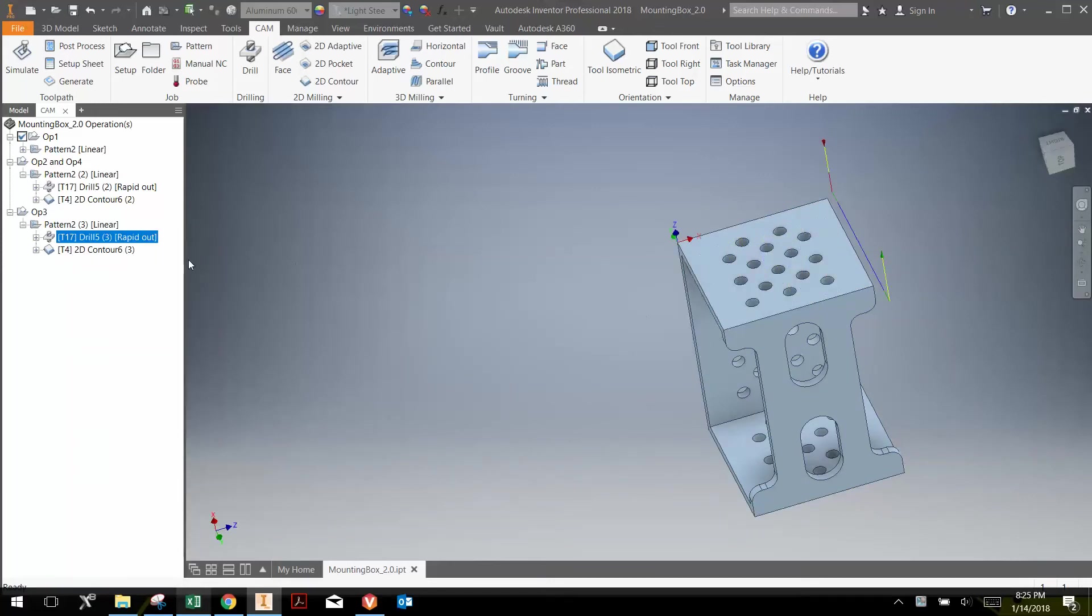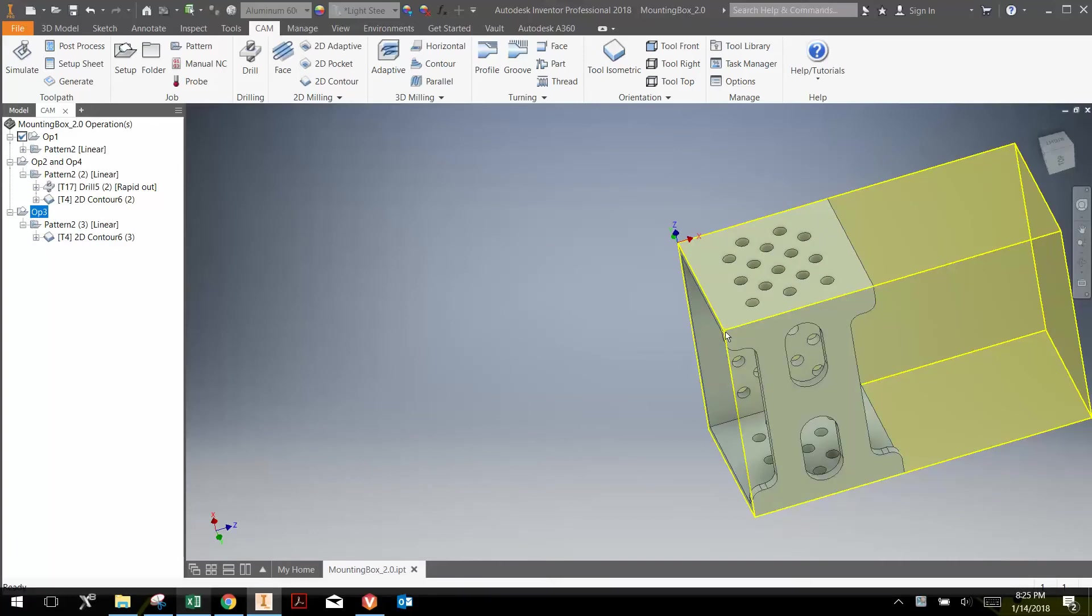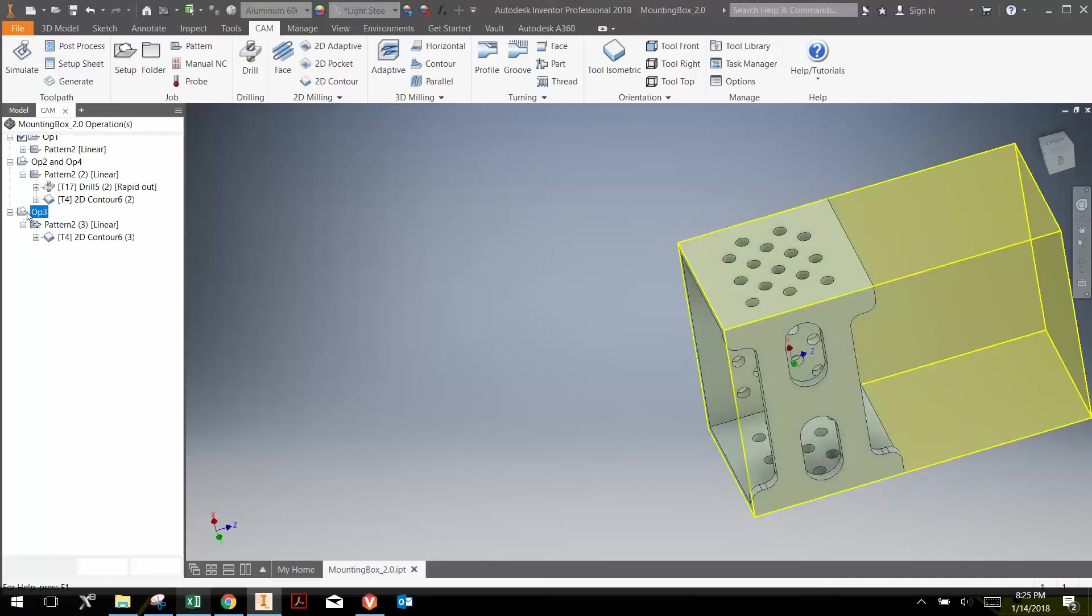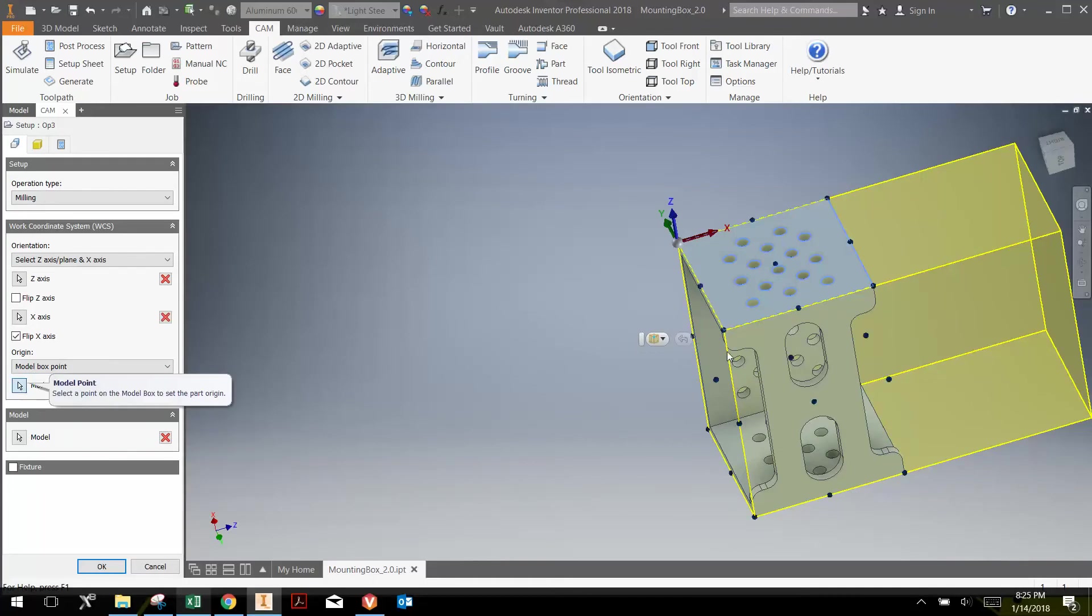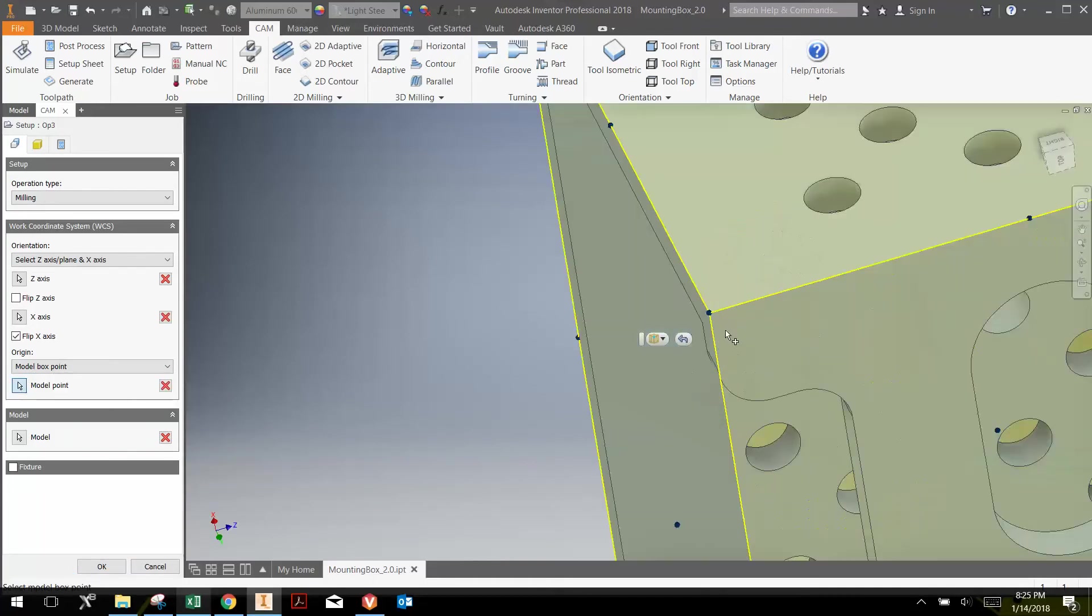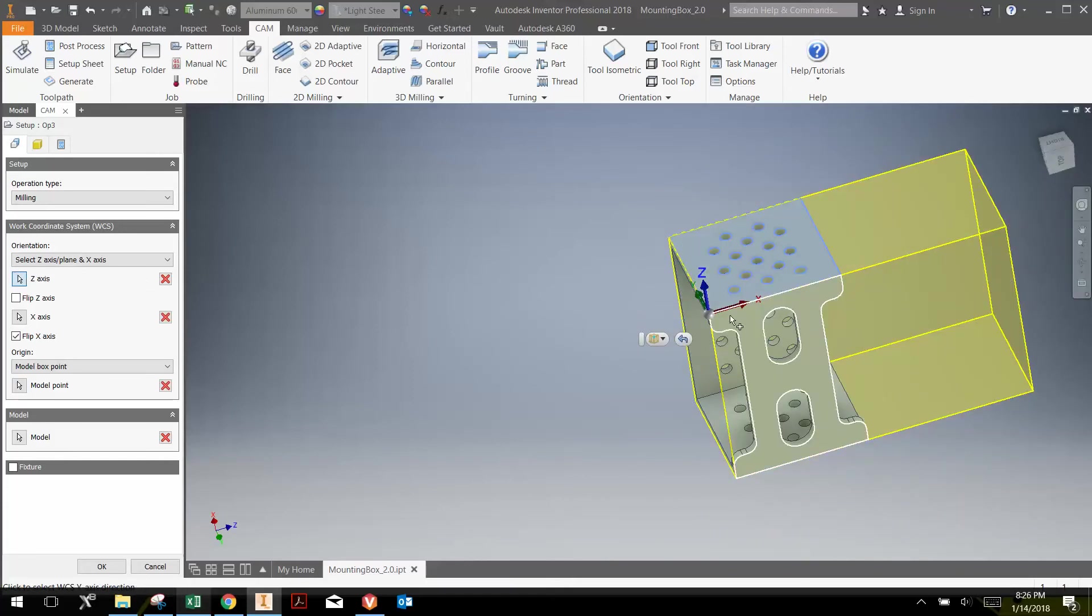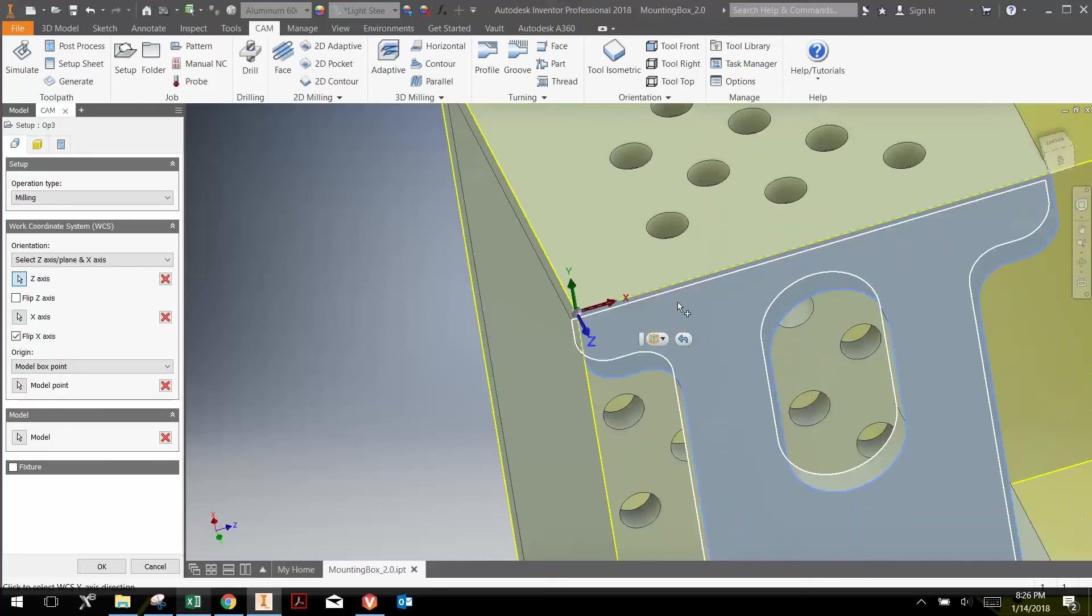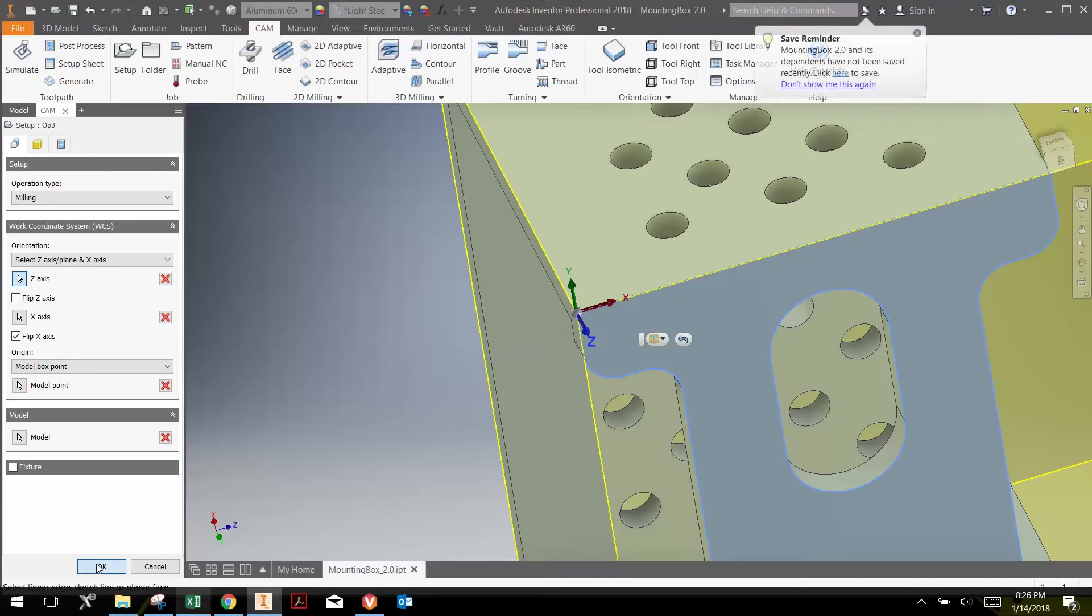I do need to go to the setup and ensure that we have the correct origin, which is this corner right here. So I double-click here on OP3. Under Model Box Point, I'm going to click Model Point here and select that corner as our origin. But the axes are not correct, so I need to collect Z-axis. The Z-axis is perpendicular to this face, and it still has the correct X-axis along this edge. So now that my work coordinate system is set up, I'm just going to hit OK.